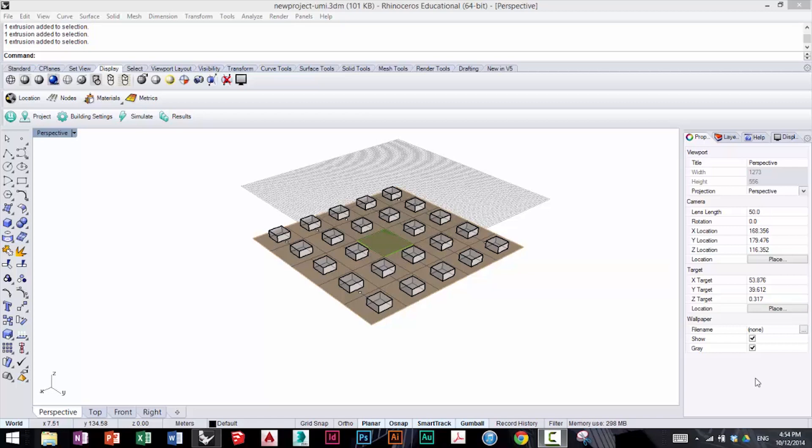While all the simulations we ran before provide shading and color coding of the buildings to give a rough feel for how different buildings perform relative to each other, numerical data analysis can also be performed.